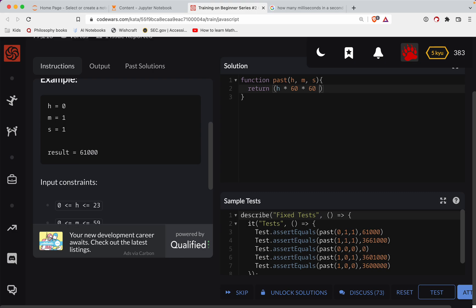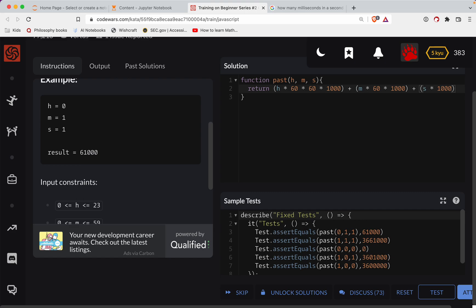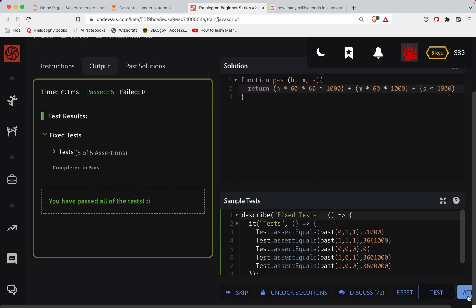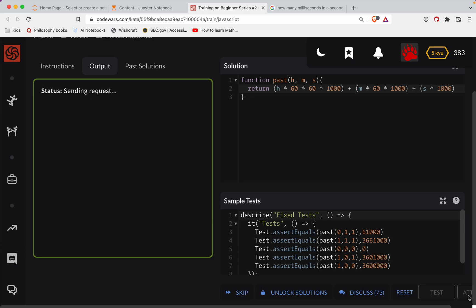And then for the minutes, it'll be minutes times how many seconds we have for each minute, and then how many milliseconds we have for each of those. And then finally, how many seconds do we have times millis. So that should be the math there. Let's test this out and see. Okay, looking good.